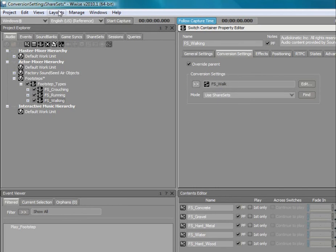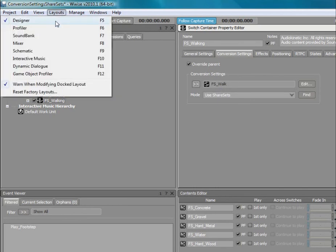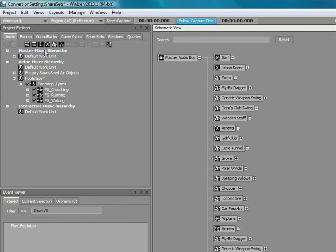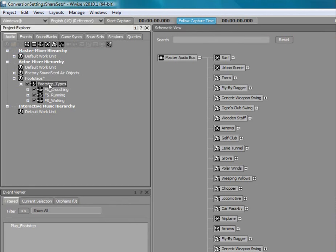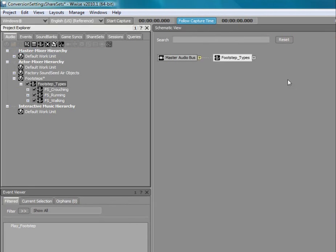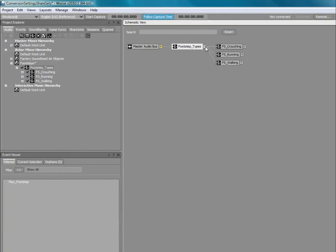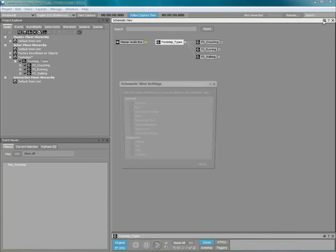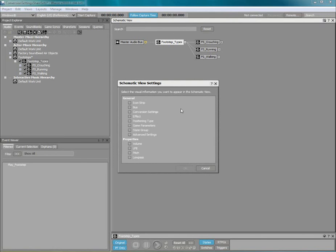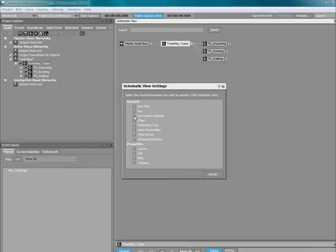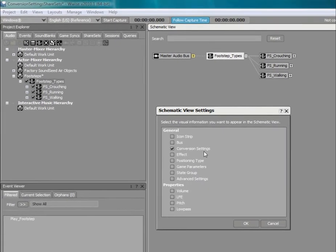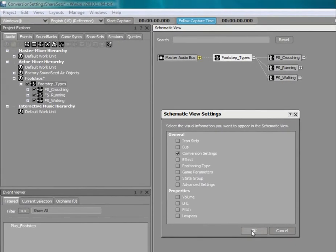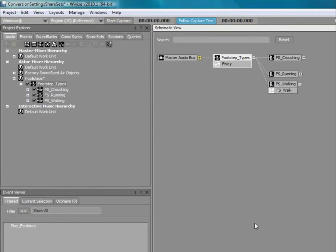If you need to identify which objects override their parent's conversion settings share set, simply drag the given hierarchy into the schematic view. Open the view settings dialog box and select the conversion settings checkbox and click OK. Now you can see which objects use which conversion settings share set.